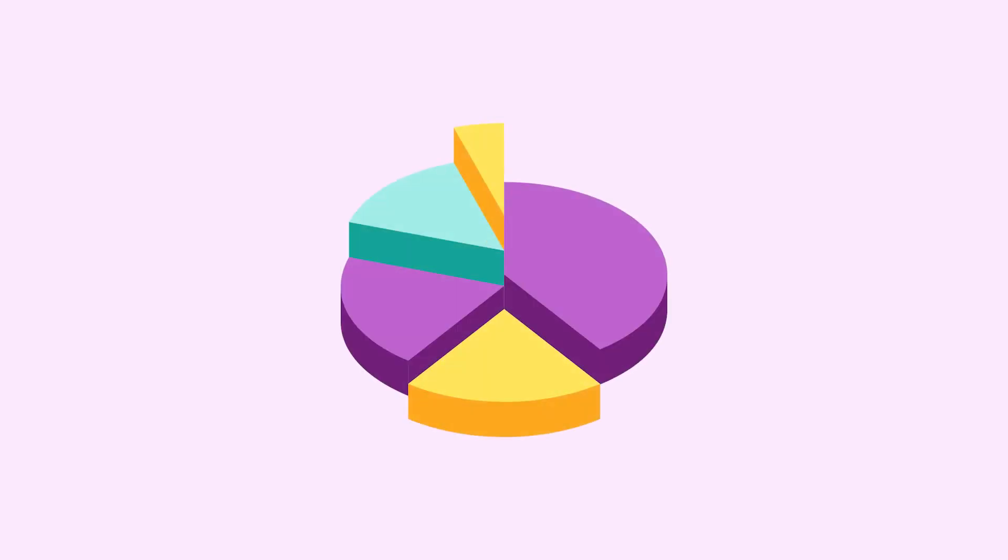This is Nick with Logos by Nick.com and in this tutorial I'll be demonstrating how you can create 3D pie charts using Adobe Illustrator.